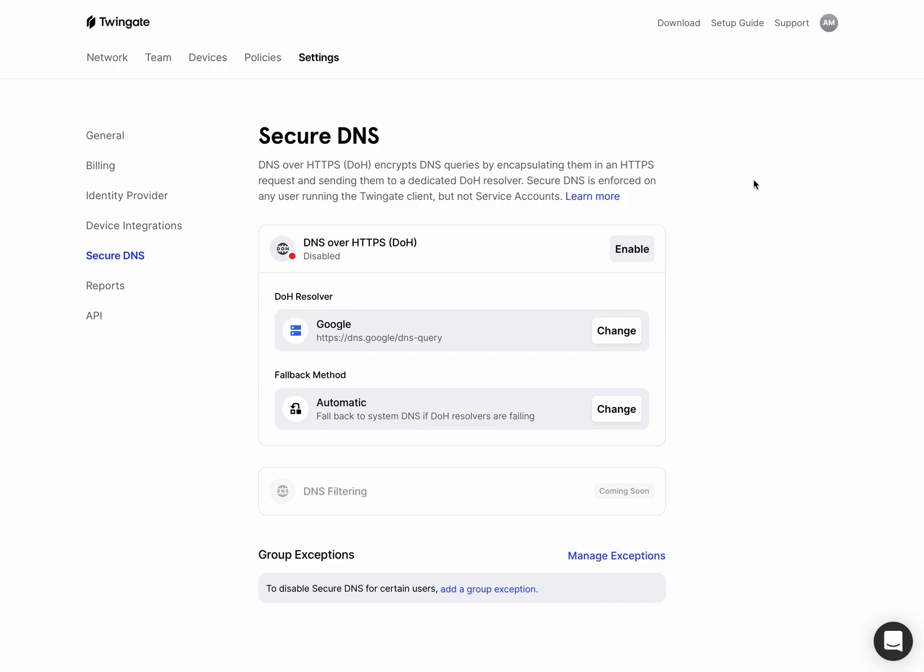And so what this does is because our client sits on the device and is basically acting as a secure network router on the device, what we can do is for any DNS queries that come through and do not need to pass through TwinGate and go through to the normal DNS resolver, what we can do is instead of passing them to the standard resolver on the system, you can instead pass them to a DOH resolver that you configure here in the admin console.